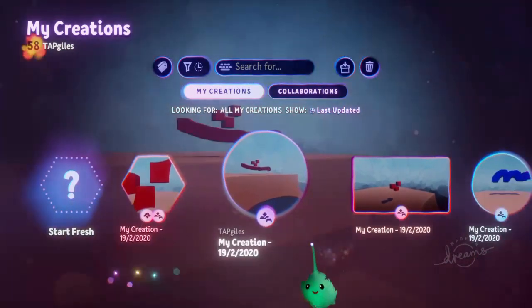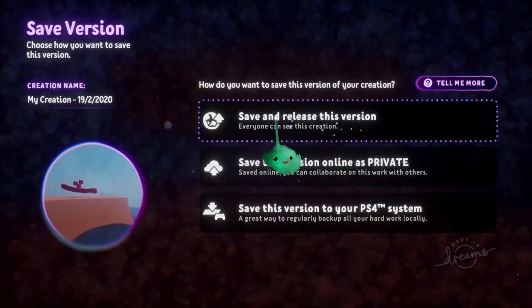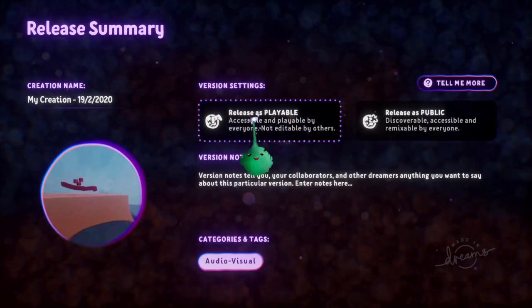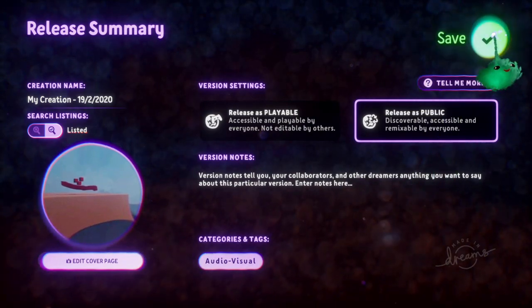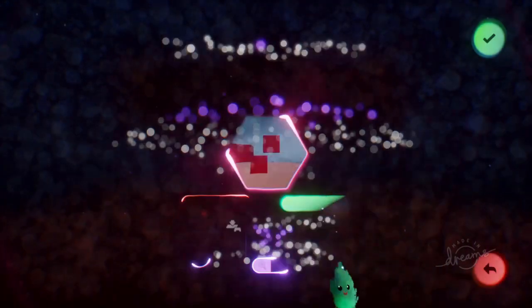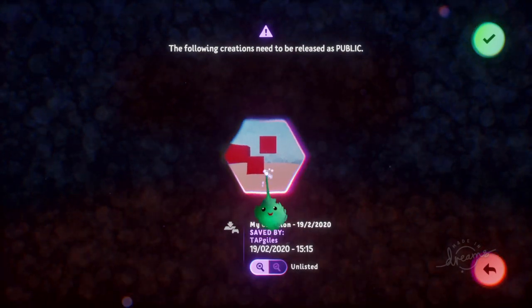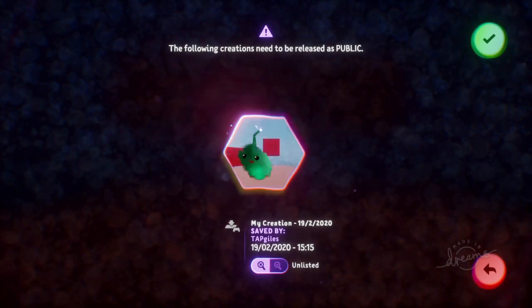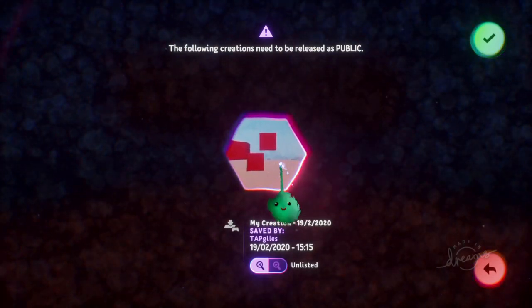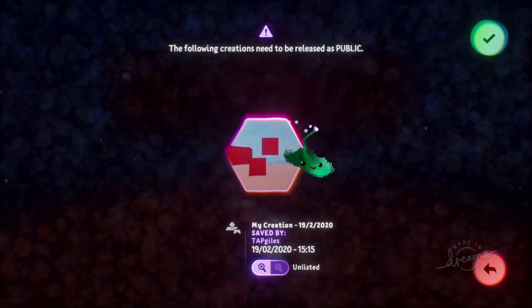So this is private now. Let's go over to a scene. If you click on the release this version, then you can release it as playable or public. If we go public — because this one is uploaded as private specifically and we imported it into this creation — we would have to upload this in the same way as the scene. And we can make it listed or unlisted, and things like that.